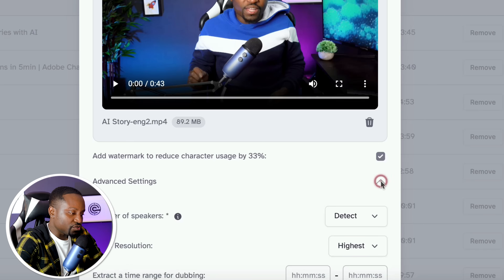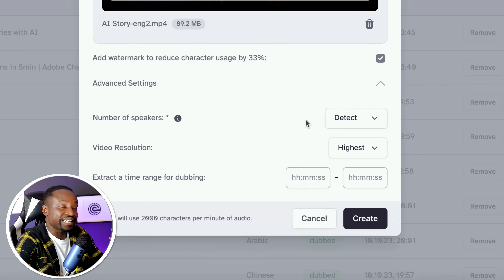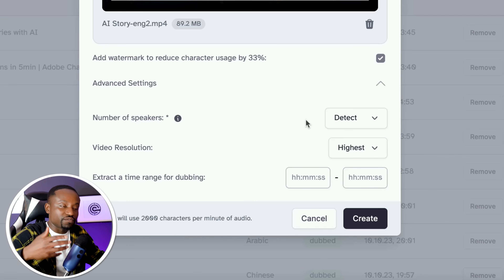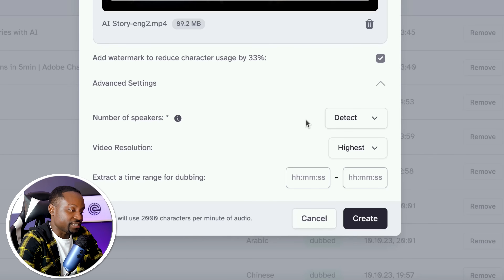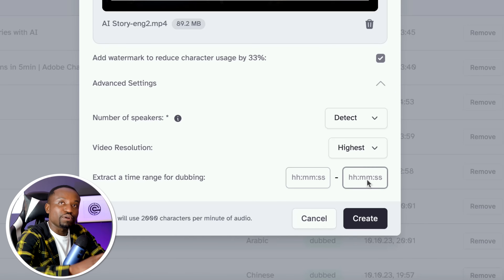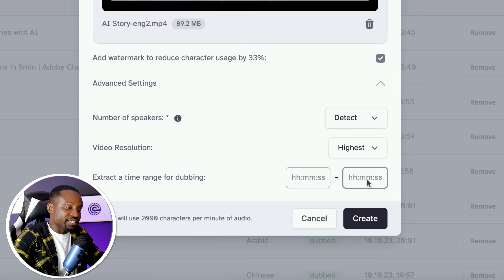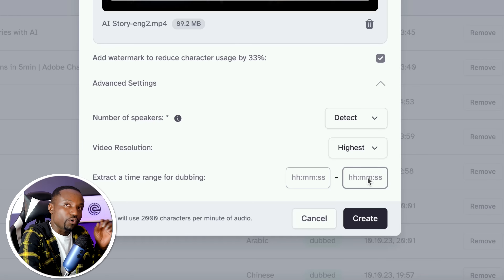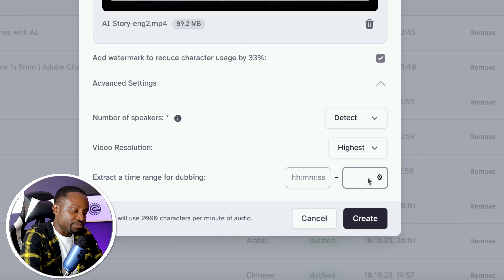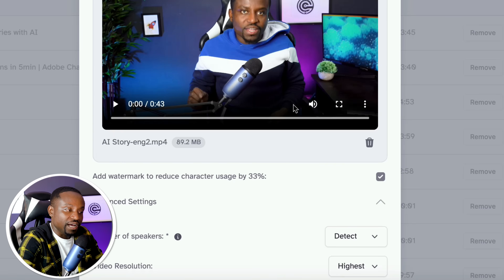If you go down to the advanced features, it can actually detect the number of speakers. I tried this out with a podcast and it actually translated the different voices for each of the speakers in their own voice, which was quite impressive. You can also set how much of the video you want to translate. In my case, I want just about 17 seconds of that, so I'm going to put 0017 here. And I think we have pretty much all of our settings done.